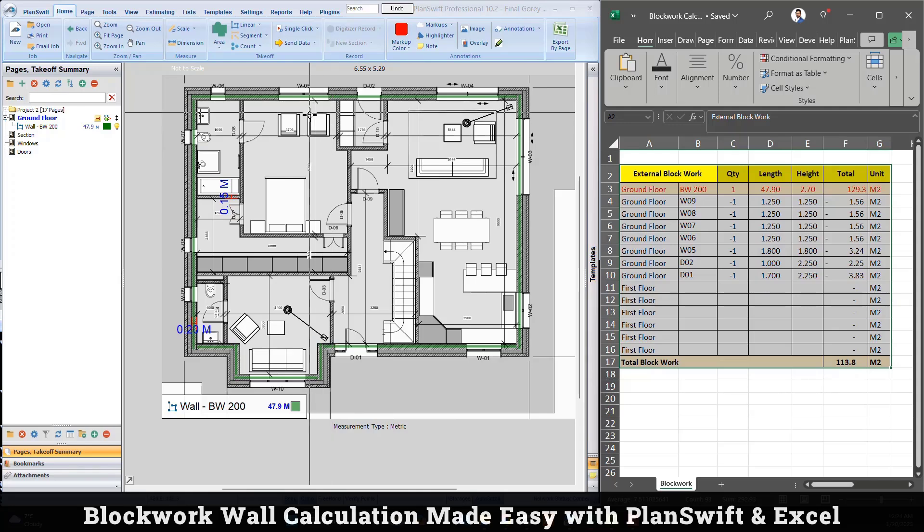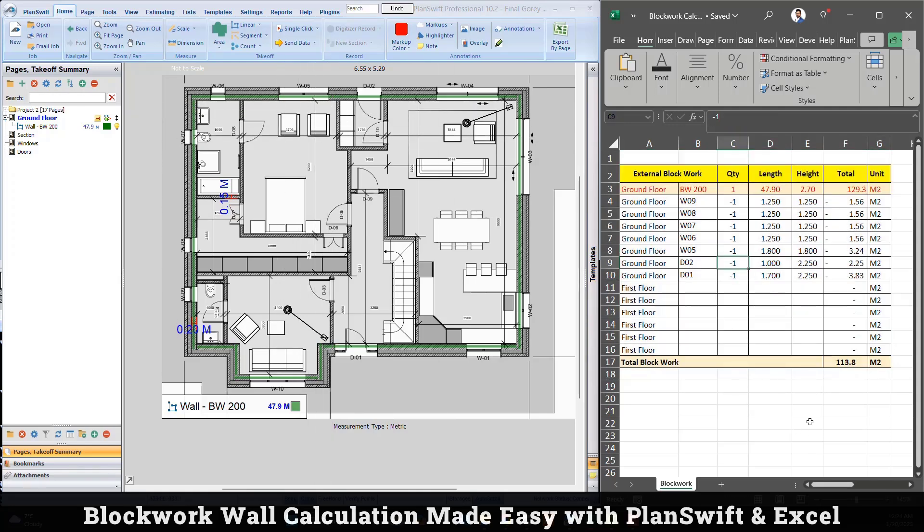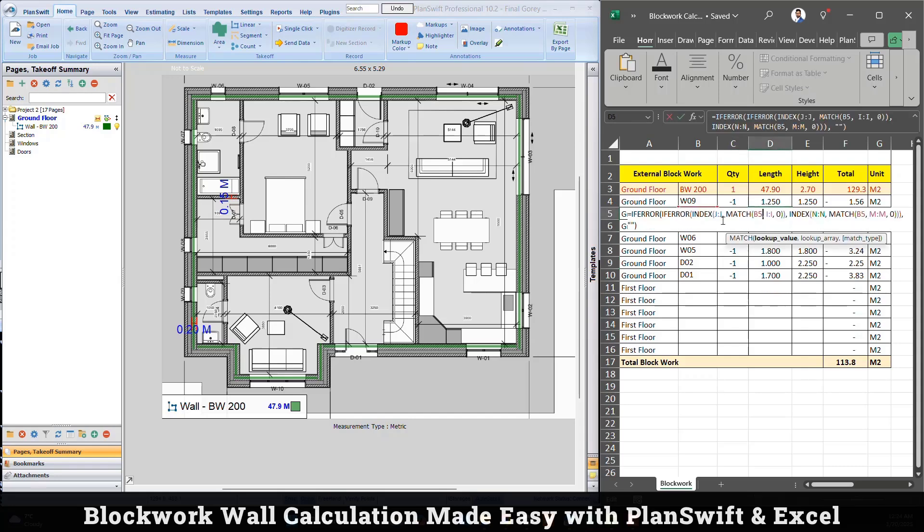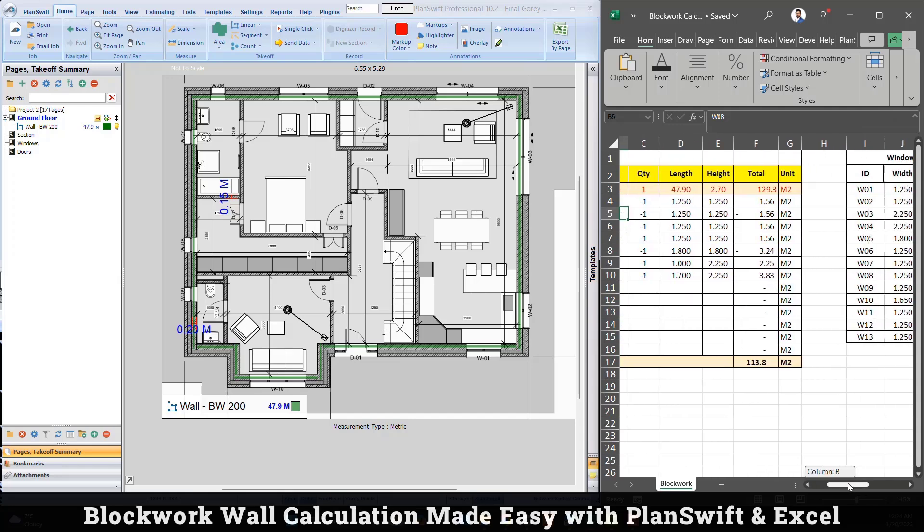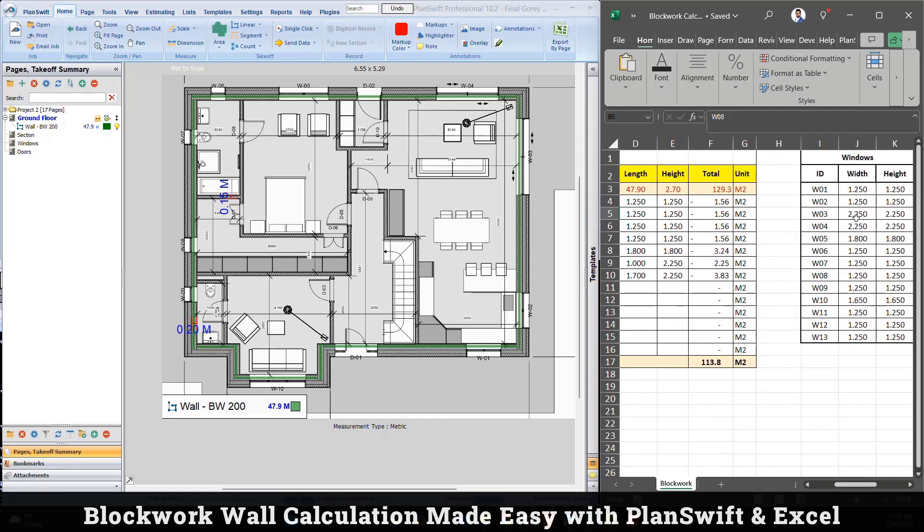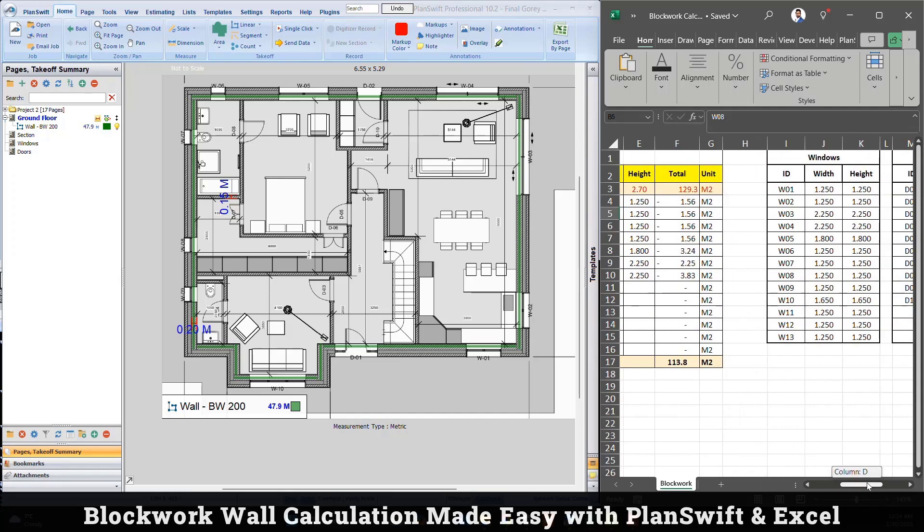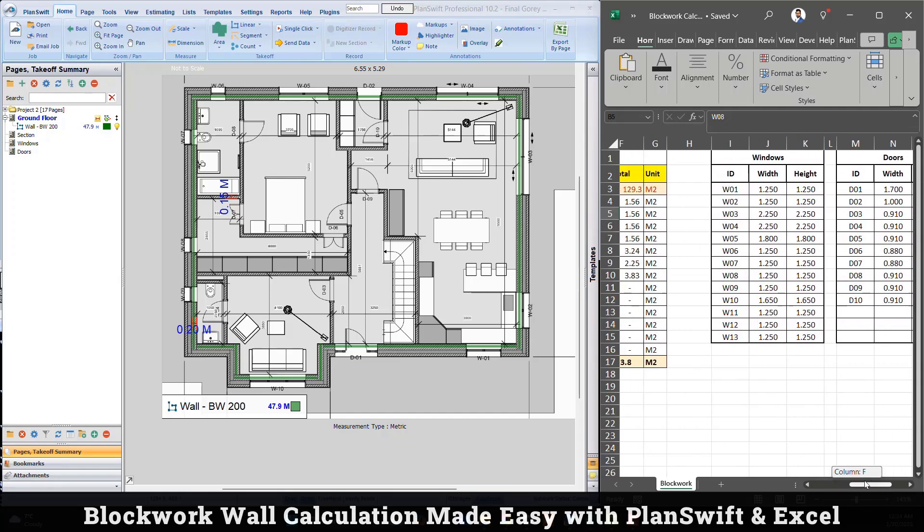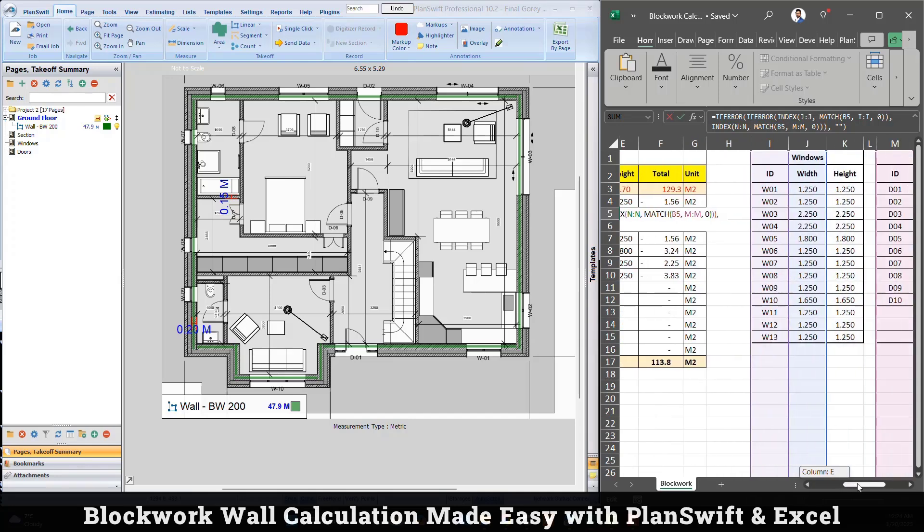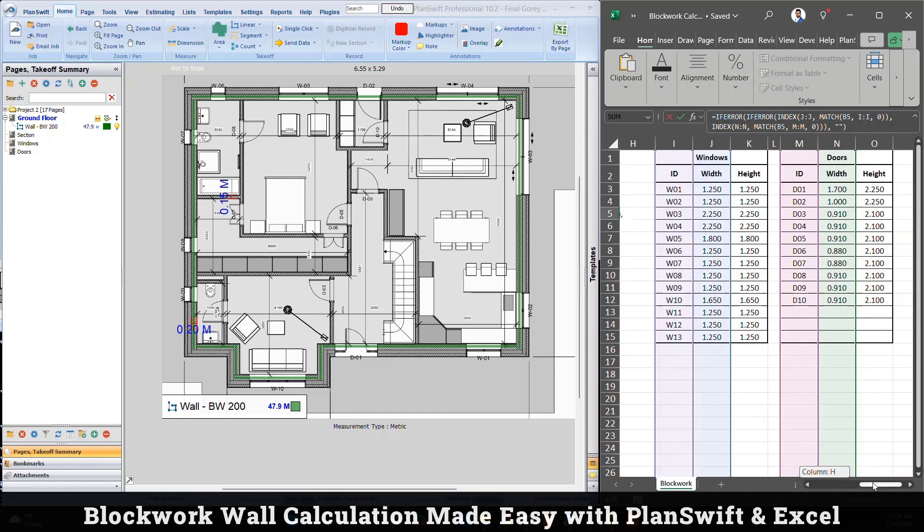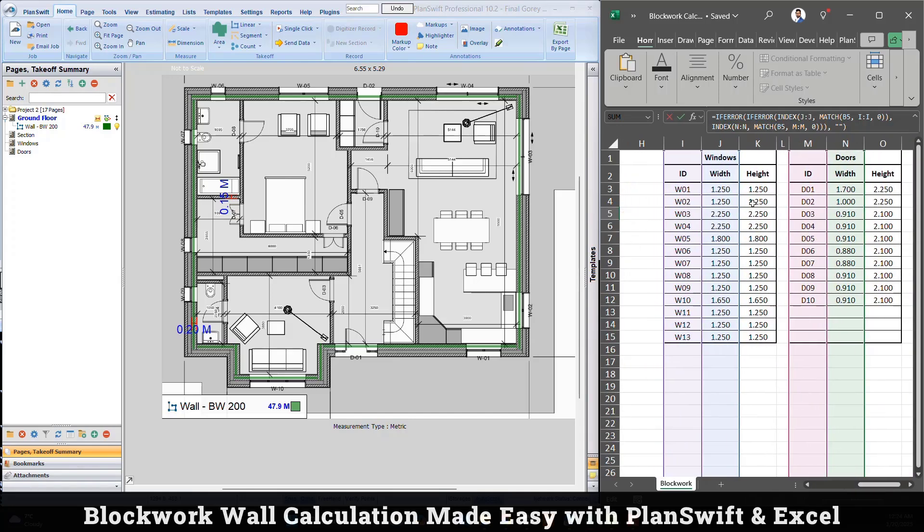How exactly is it working? There is a formula placed already. Whenever this ID matches with the ID of window or ID of door, it automatically brings the length and width. If I will show you here, I'll press F2 from the keyboard and you can see here it's looking in these two tables and automatically brings the value.